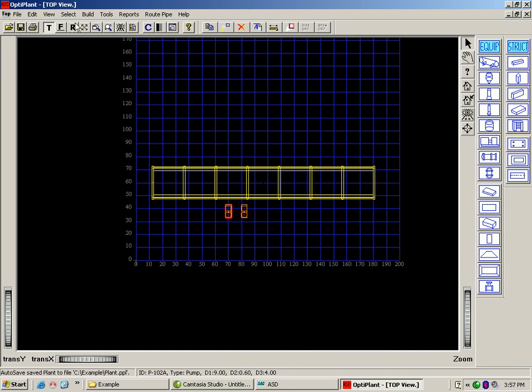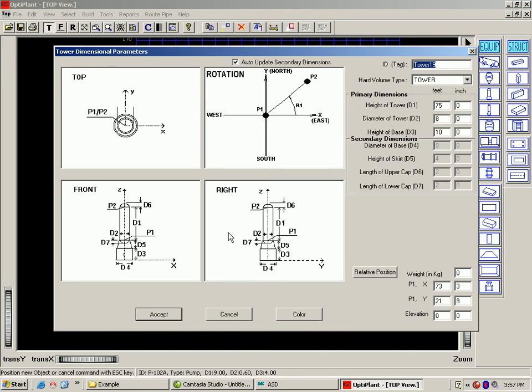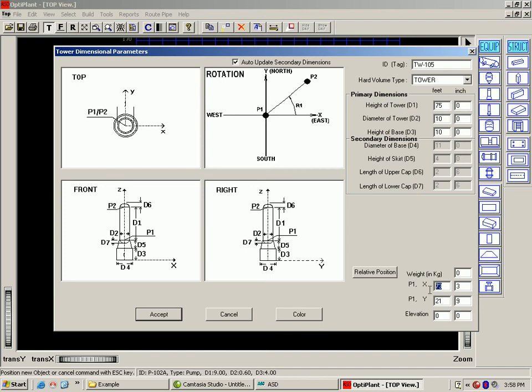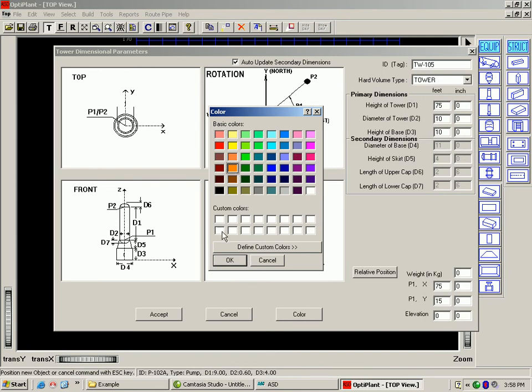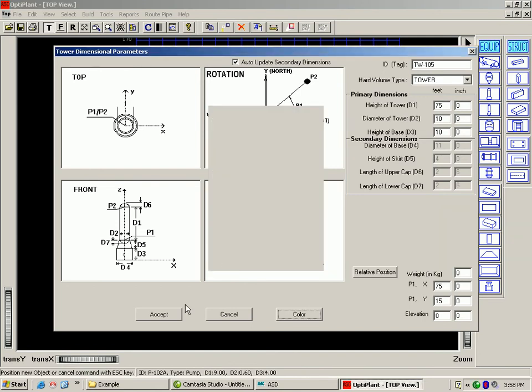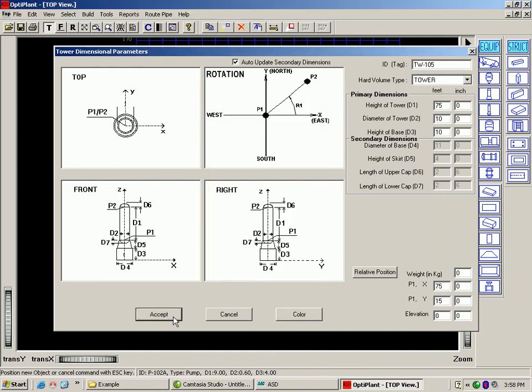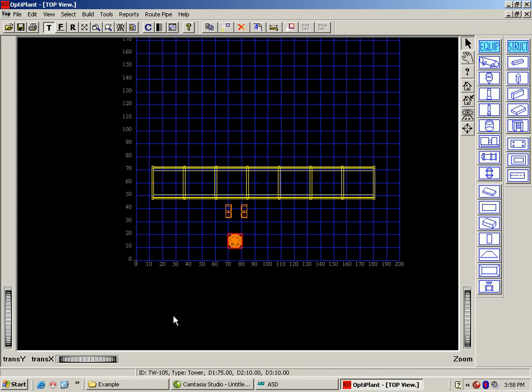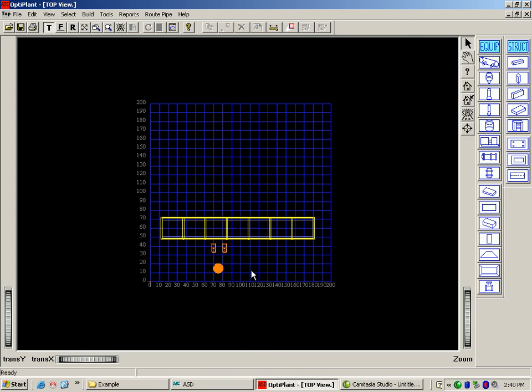Now let's add a tower. We give in the ID. Here you can see that the secondary dimensions change when you change the primary. Let's give in the coordinates and assign a color and say accept. Now let's view it in 3D.